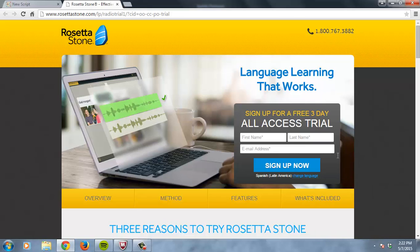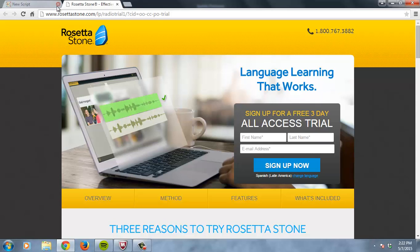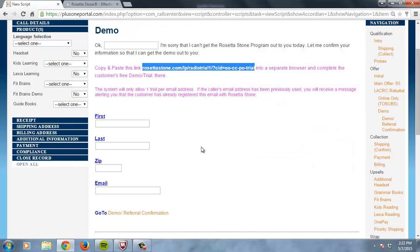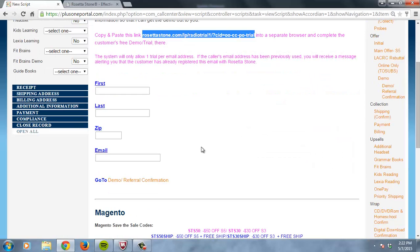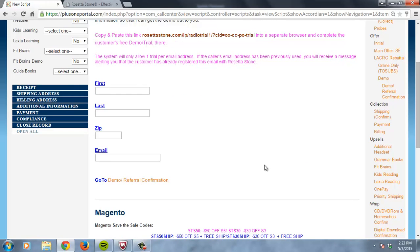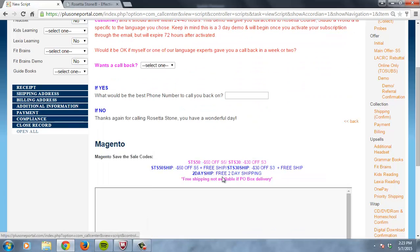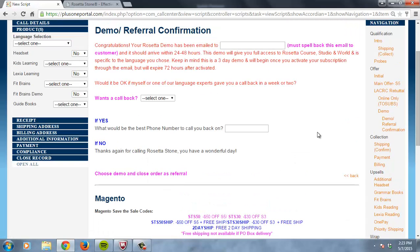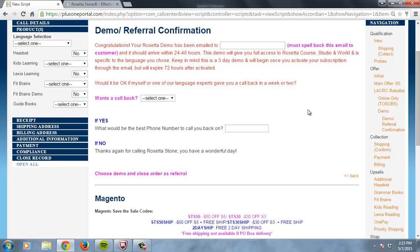And so all you would do is first and last name and email address and sign up, and you're done. So when you click sign up now, you would come back here and just verify with them this information, and then we're going to confirm that email address again to make sure that it's the correct email address. So congratulations, your Rosetta demo has been emailed to—read your email address, and it should arrive within 24 to 48 hours. This demo will give you full access to Rosetta Course, Studio, and World, and is specific to the language you chose. Keep in mind, this is a three-day demo and will begin once you activate your subscription through the email, but will expire 72 hours after activated.